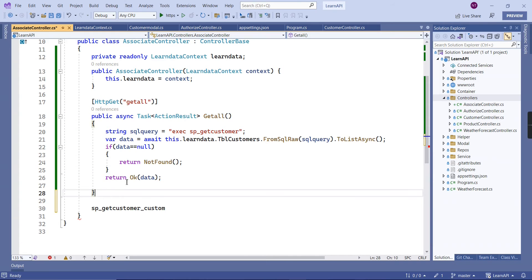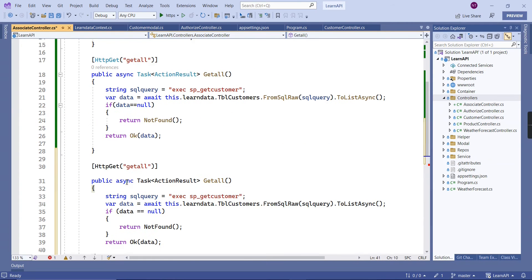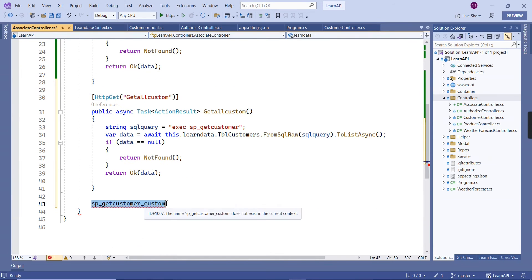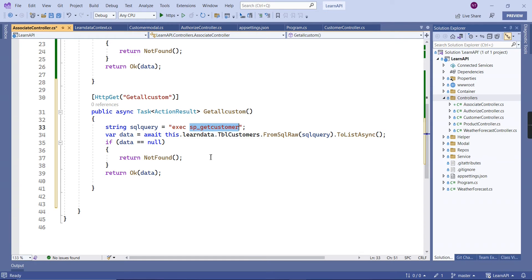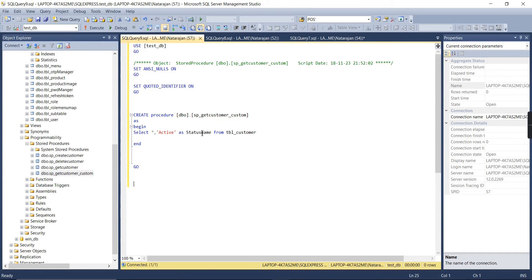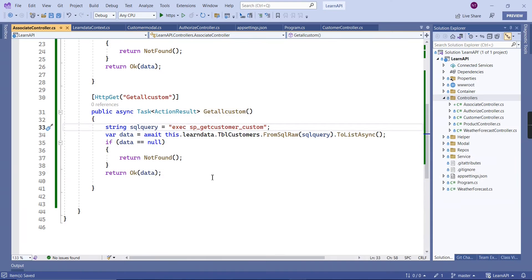We need to get all column information and name the action 'GetAllCustom'. Now if I try to execute this query, it returns data, but my TableCustomer model has limited columns — it doesn't include status_name. So what I'm going to do is create one custom model.